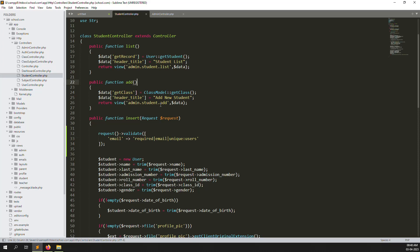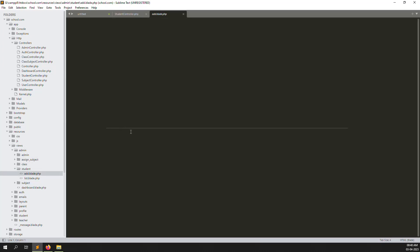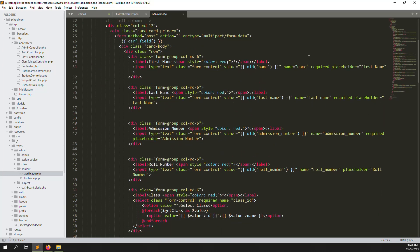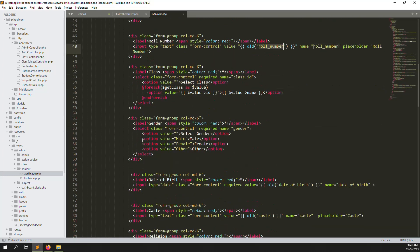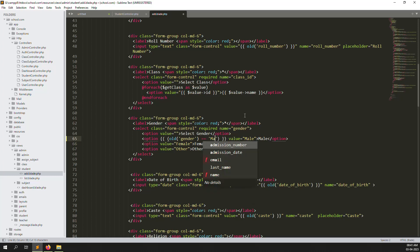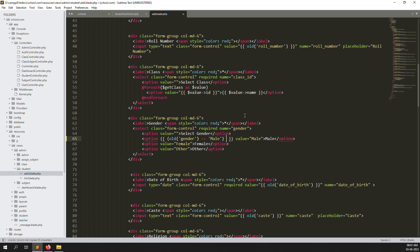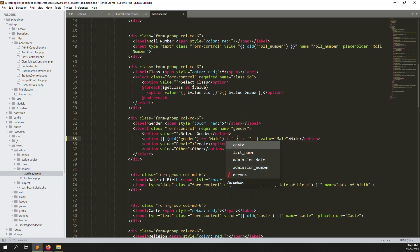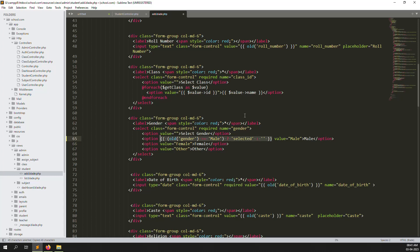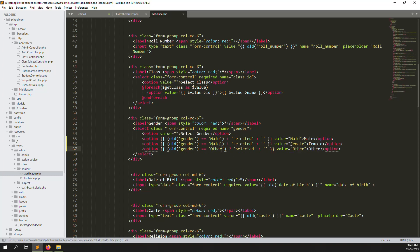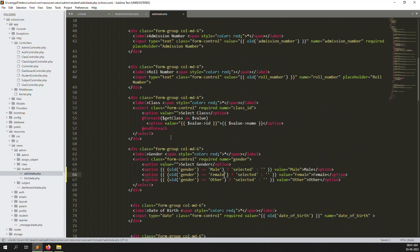Let's go to add.blade.php inside the student folder — Admin > Students > add.blade.php. Here we can see first name, last name, admission number, roll number, and gender fields. Gender doesn't have auto-selection yet, so let's copy the pattern and make auto-selection for gender.